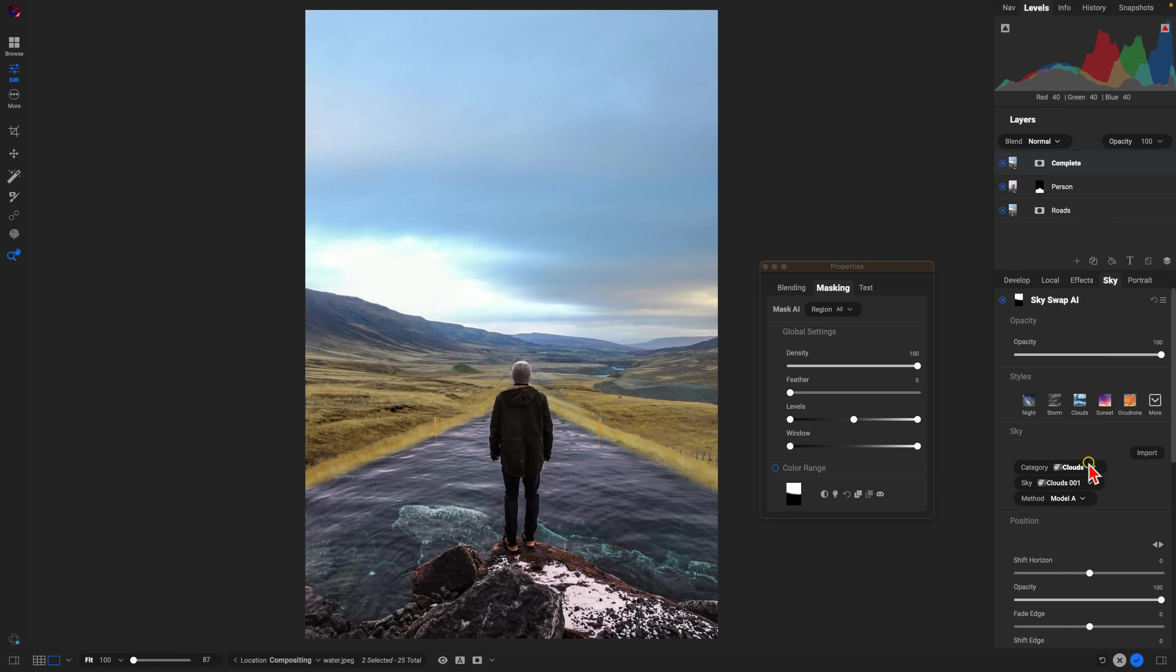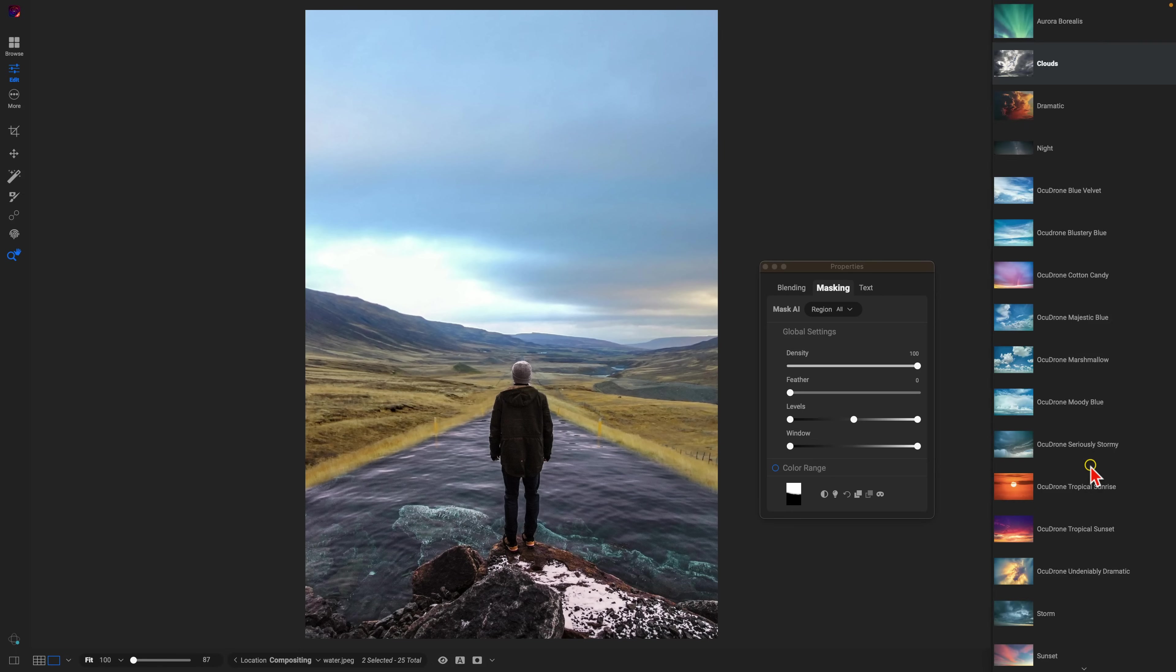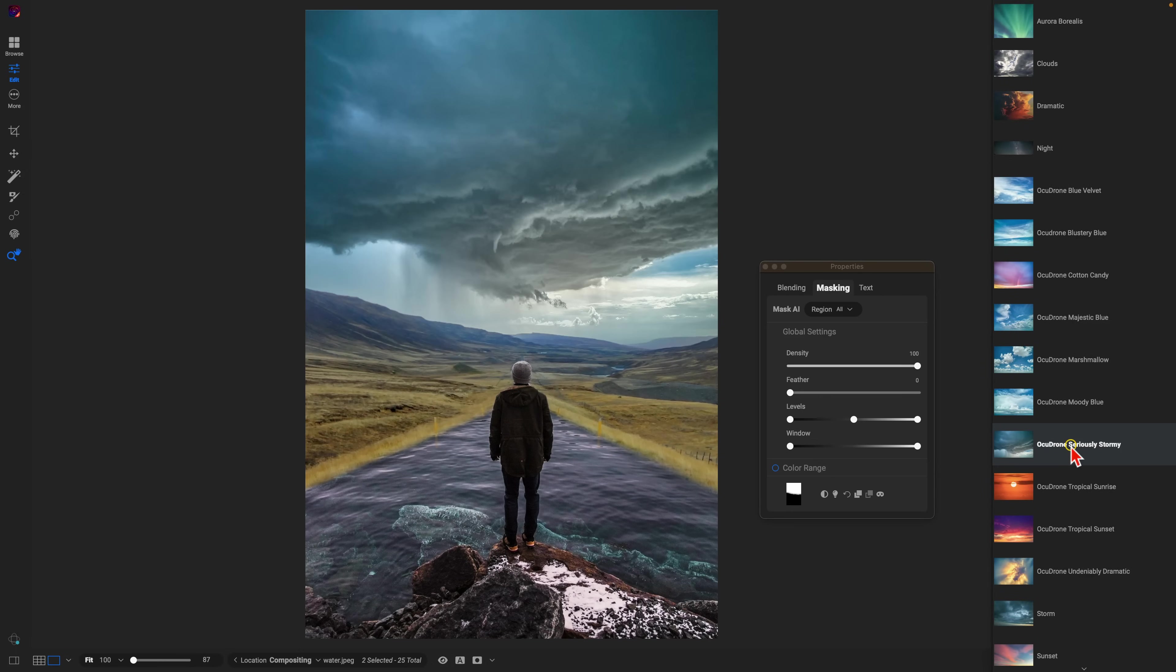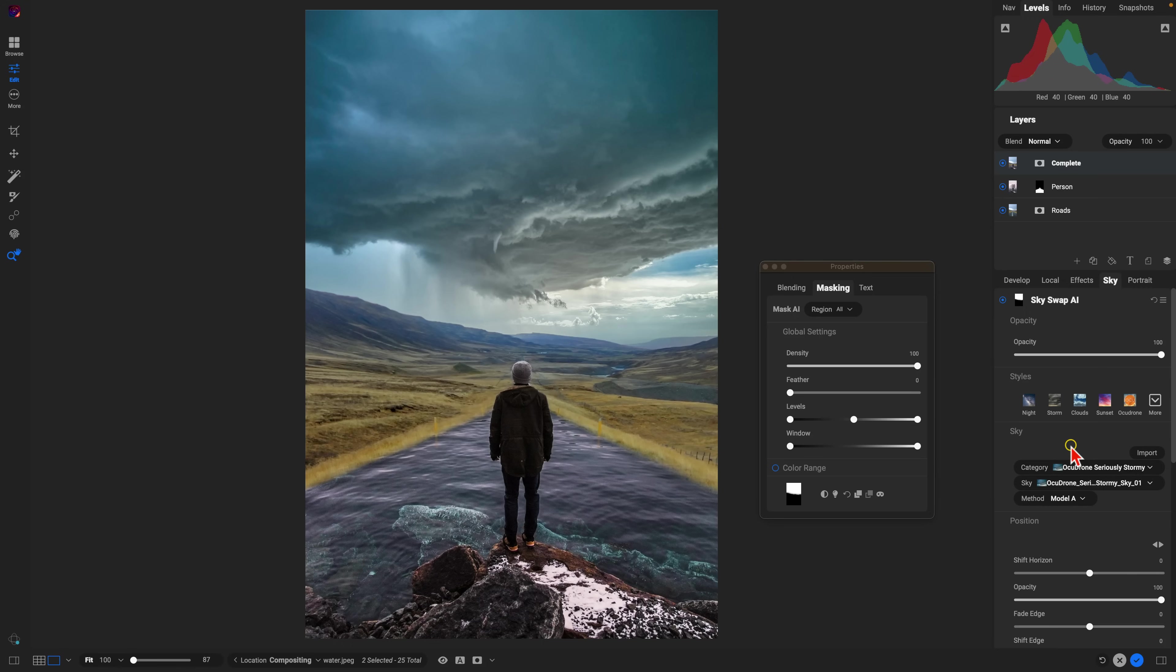One of my favorite categories in Skyswap is the OcuDrone Seriously Stormy. And I actually love the first sky that it pulls up within the scene. I think it matches this moody vibe within the composite and I really enjoy it for this particular photo.